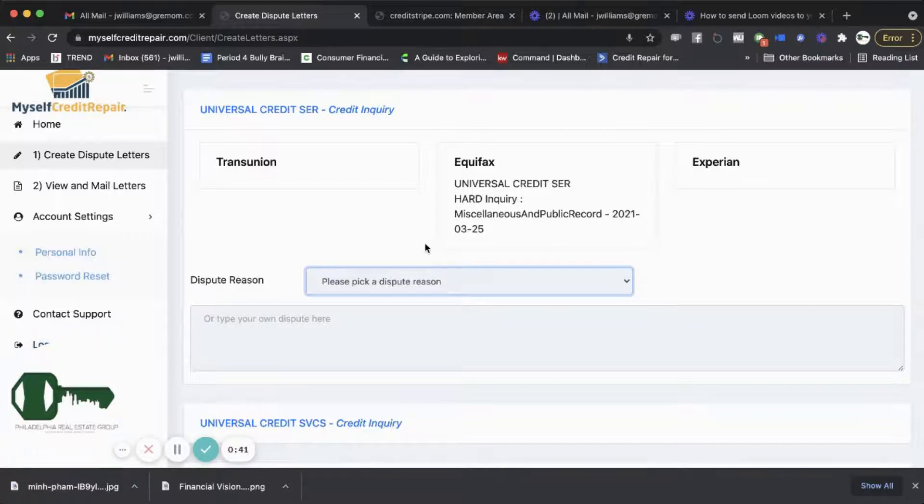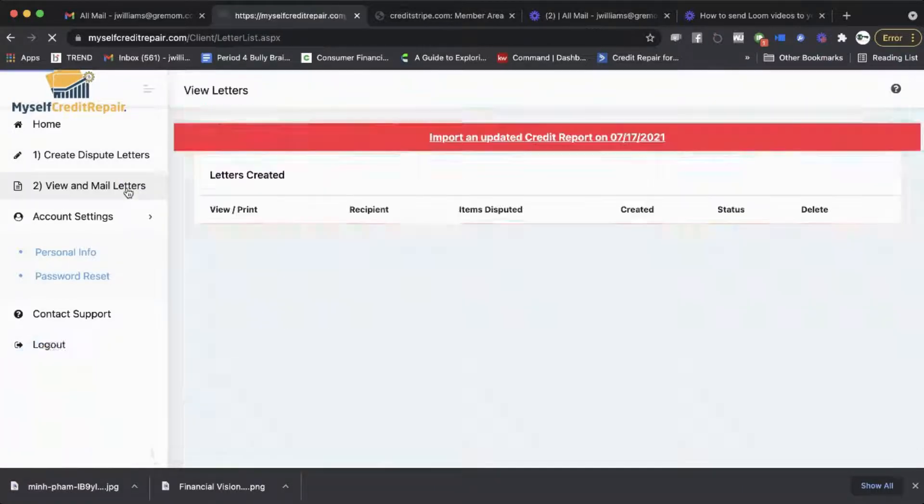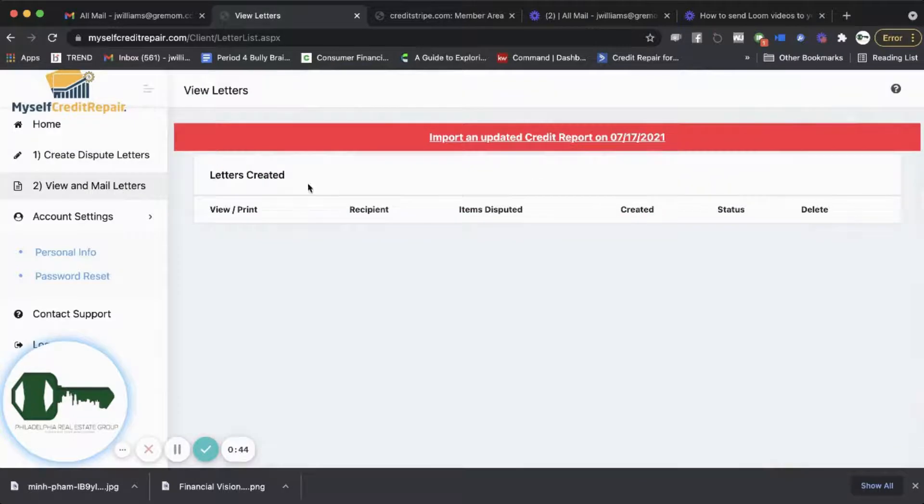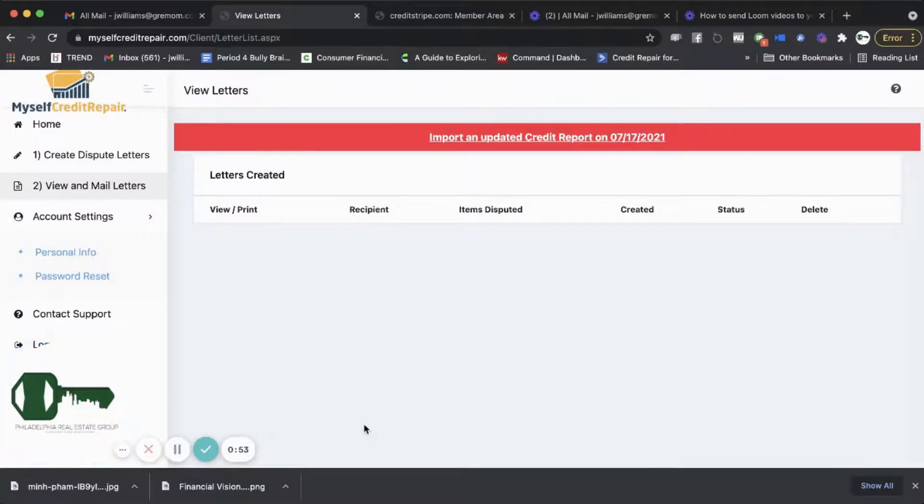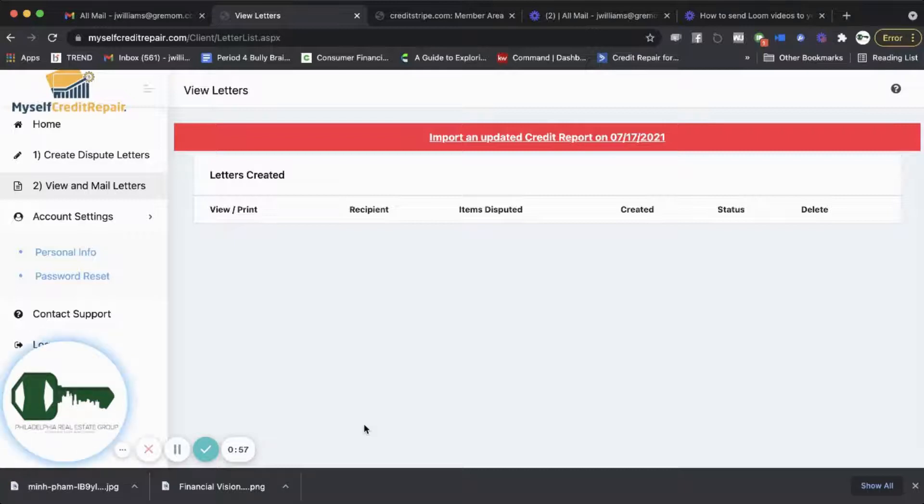choosing all of your dispute reasons, then you'll go through and view and mail your letters. This will have all of the populated letters. All the letters will be written for you. All you have to do is print them out. We also will have an option on a later version of the software that will allow you to have